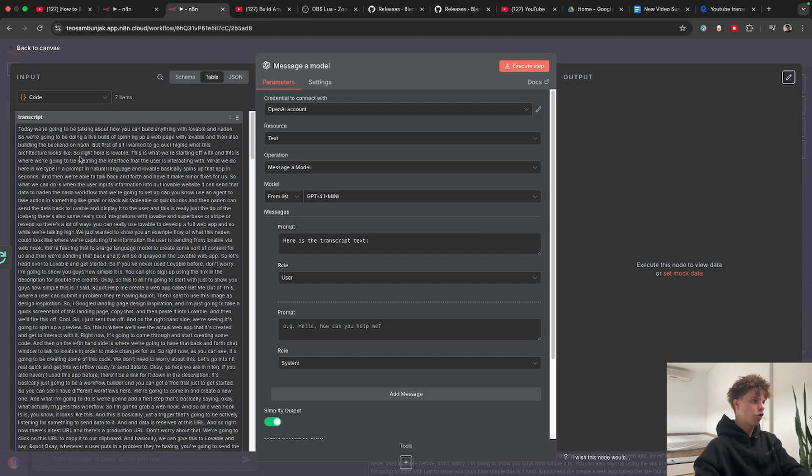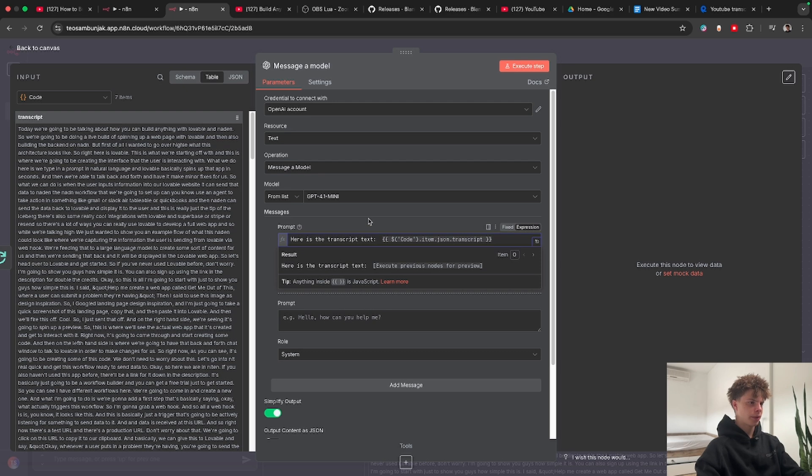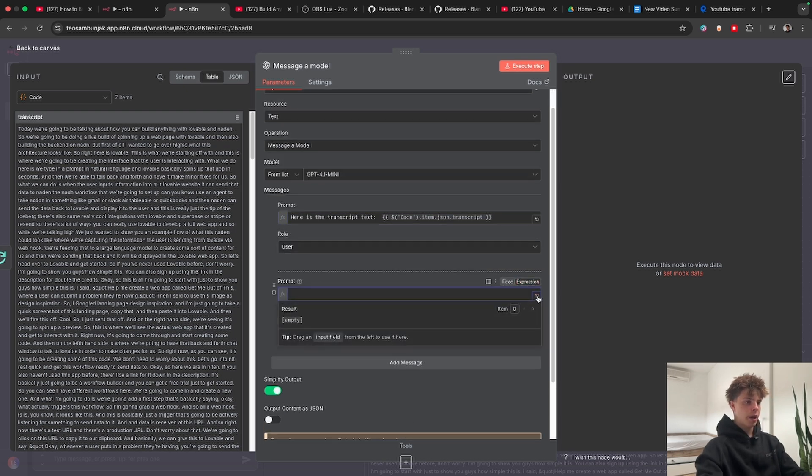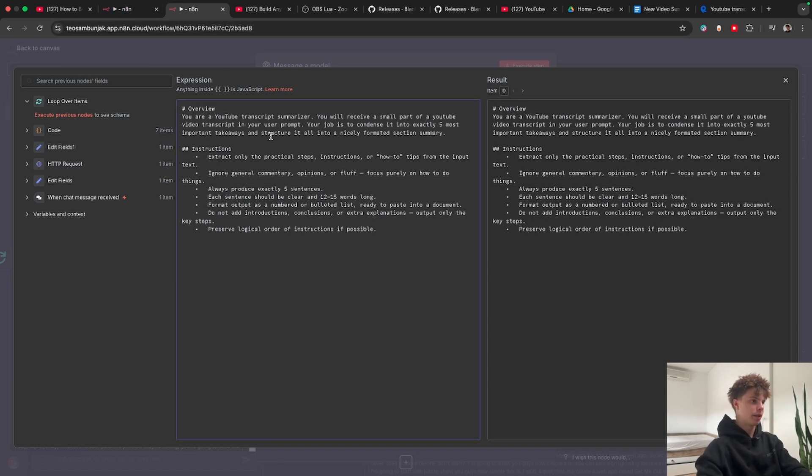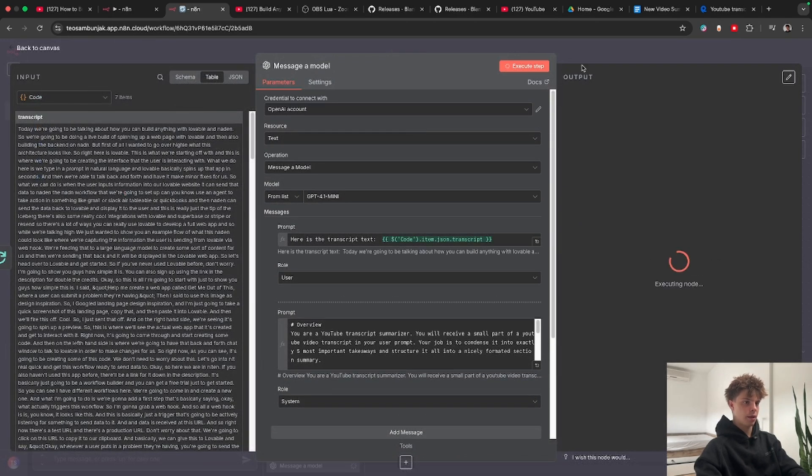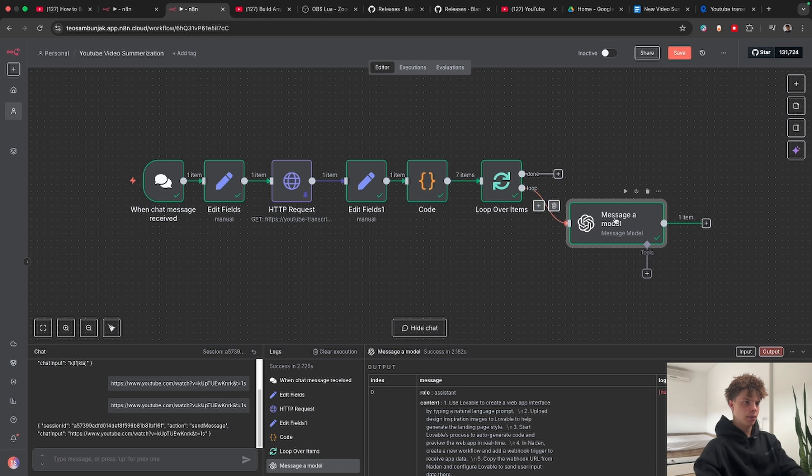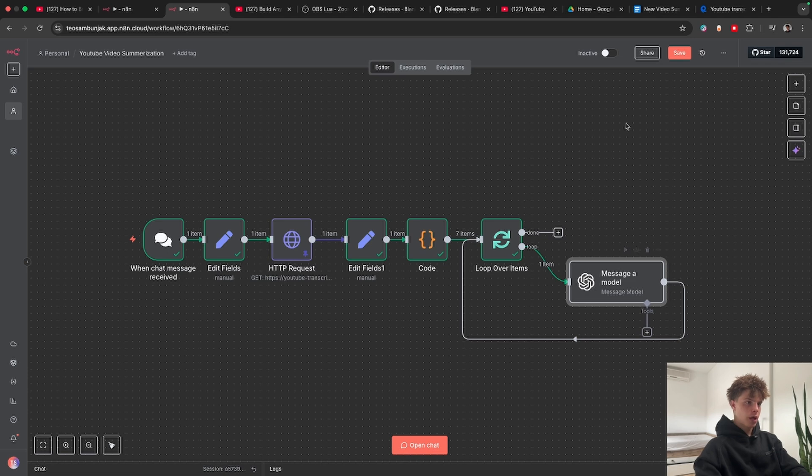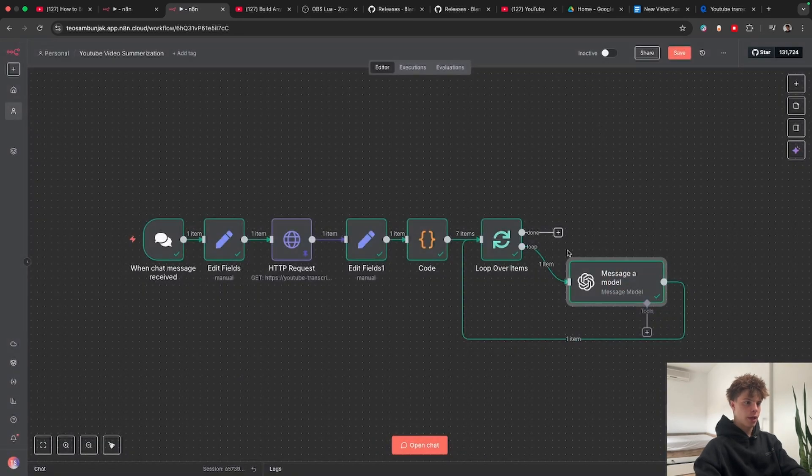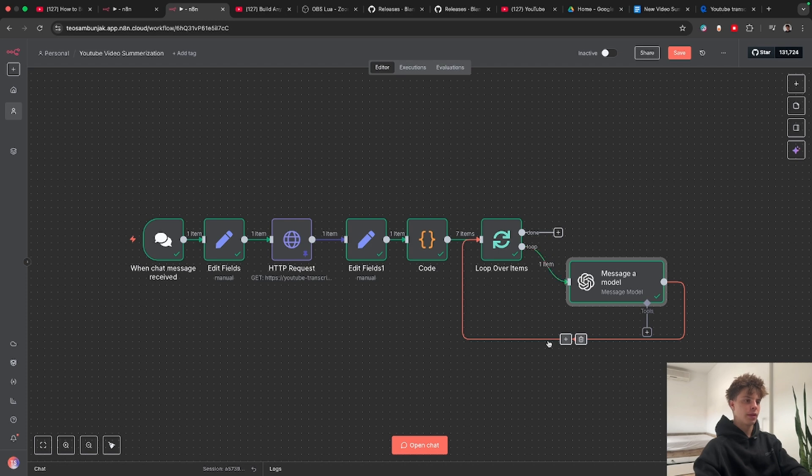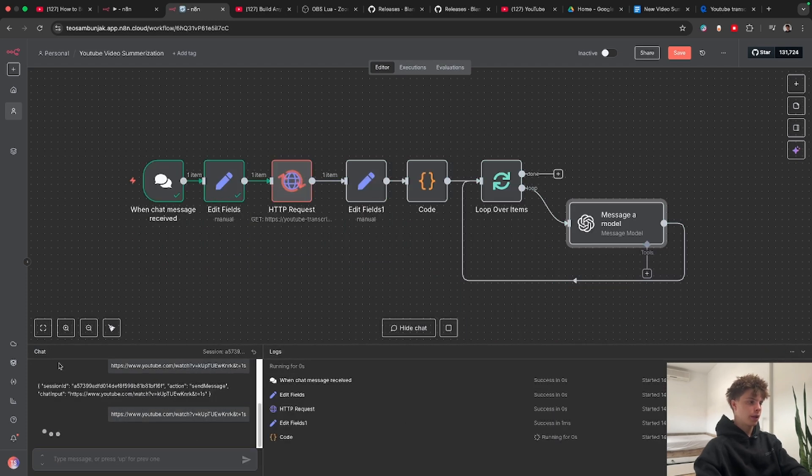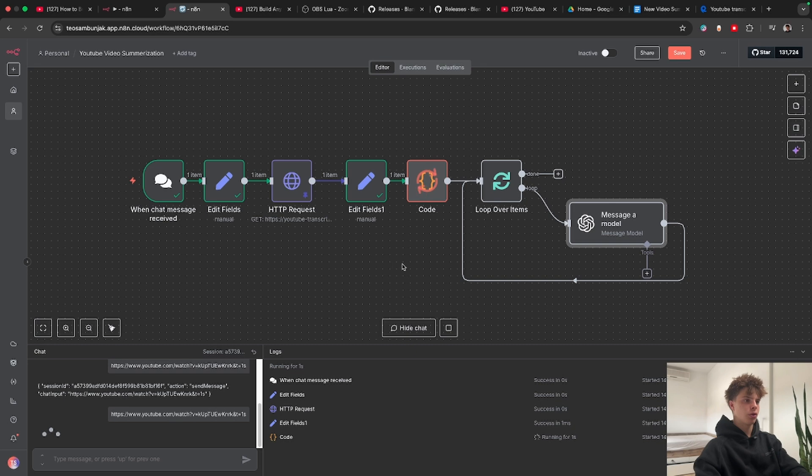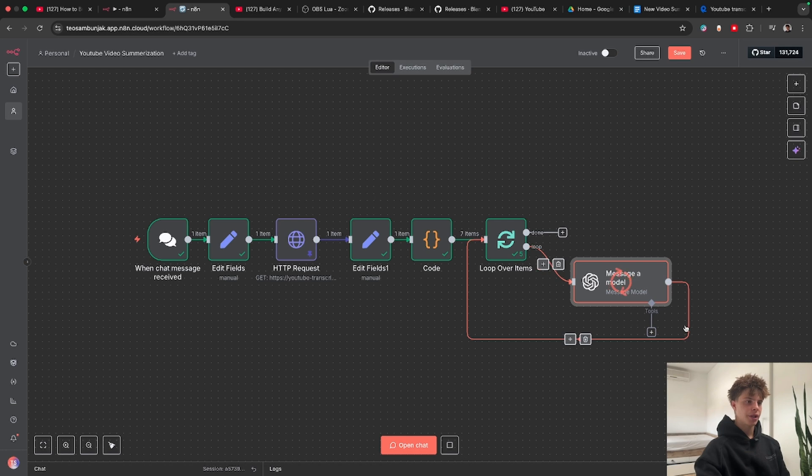So let's first configure this user prompt. I will tell it here is the transcript text and I will grab the text from our code node, drag and drop the transcript text over here. For the system prompt I actually have it configured already so you can find it inside the description as well. I'm going to paste it in here. That looks good. I'm going to click test tab now and it did this but it didn't go in a loop because I forgot to connect it into a loop. So now if I click test tab it should go in a loop and yes that is what we wanted to see. But actually for all of the seven items to be looped inside this node we need to open chat again and click execute workflow again and now as you can see it is looping and summarizing all seven items.